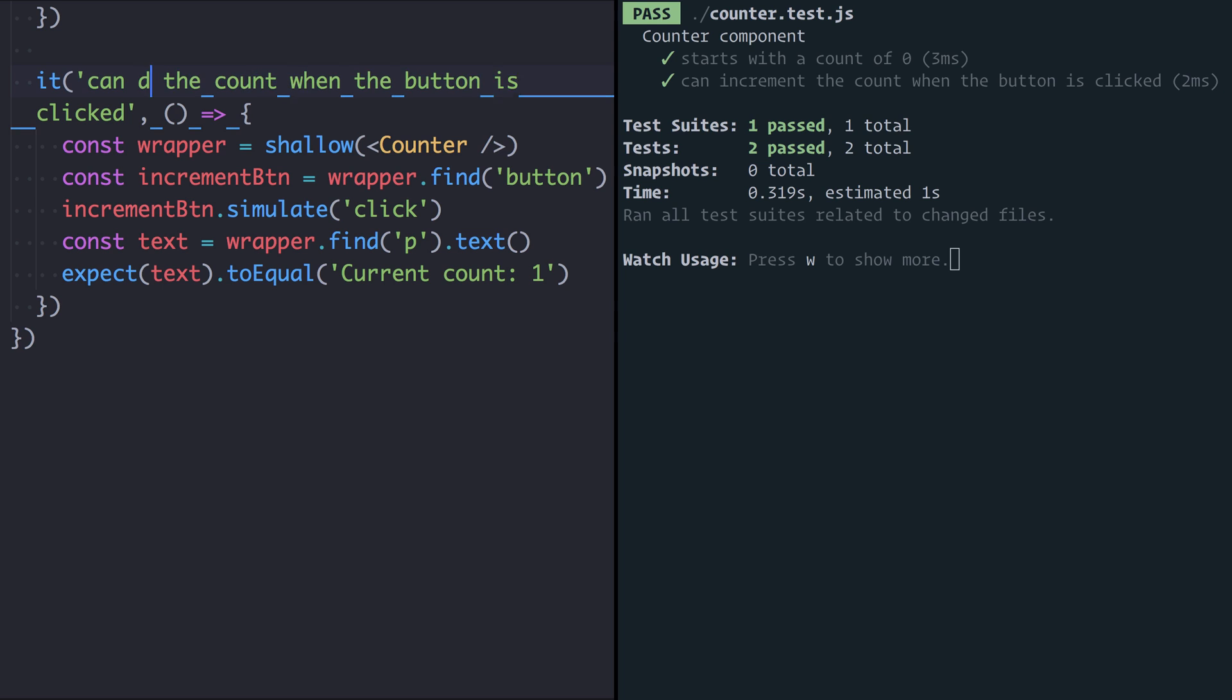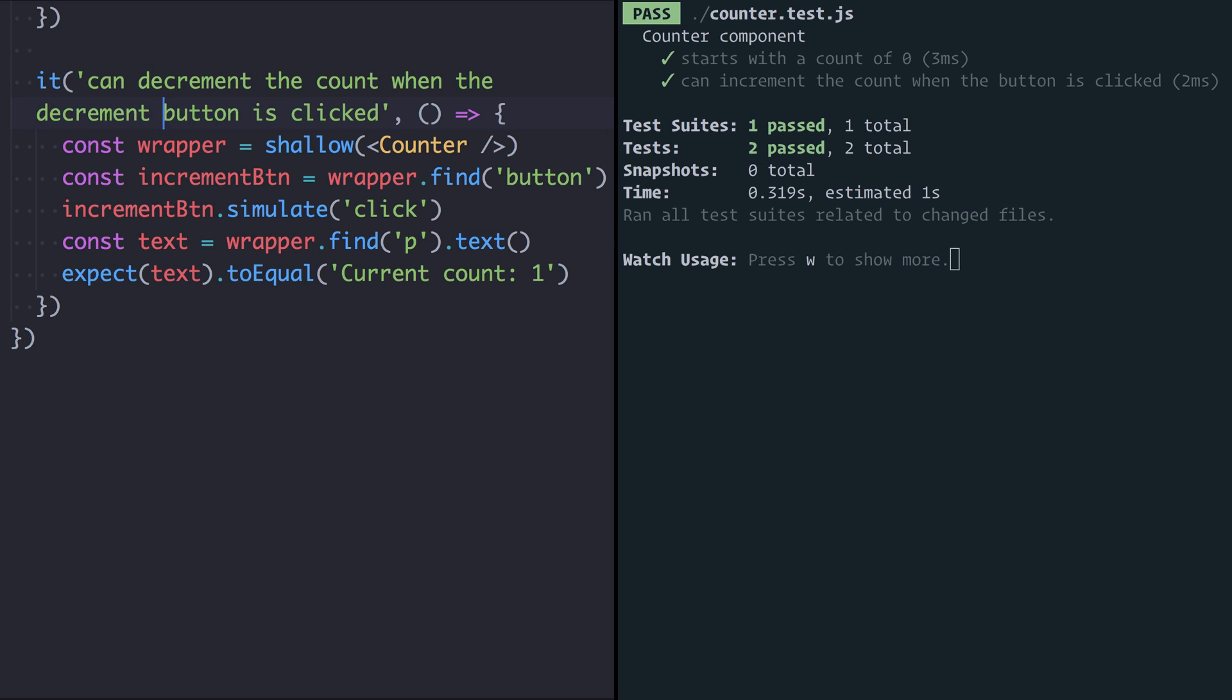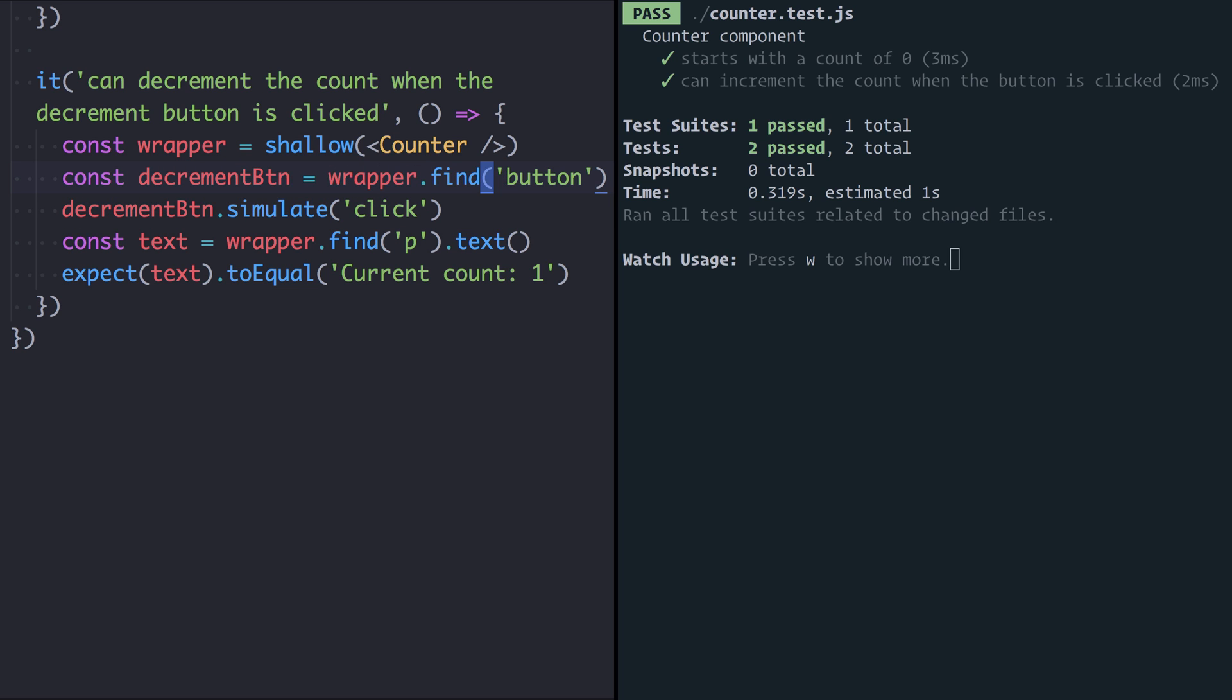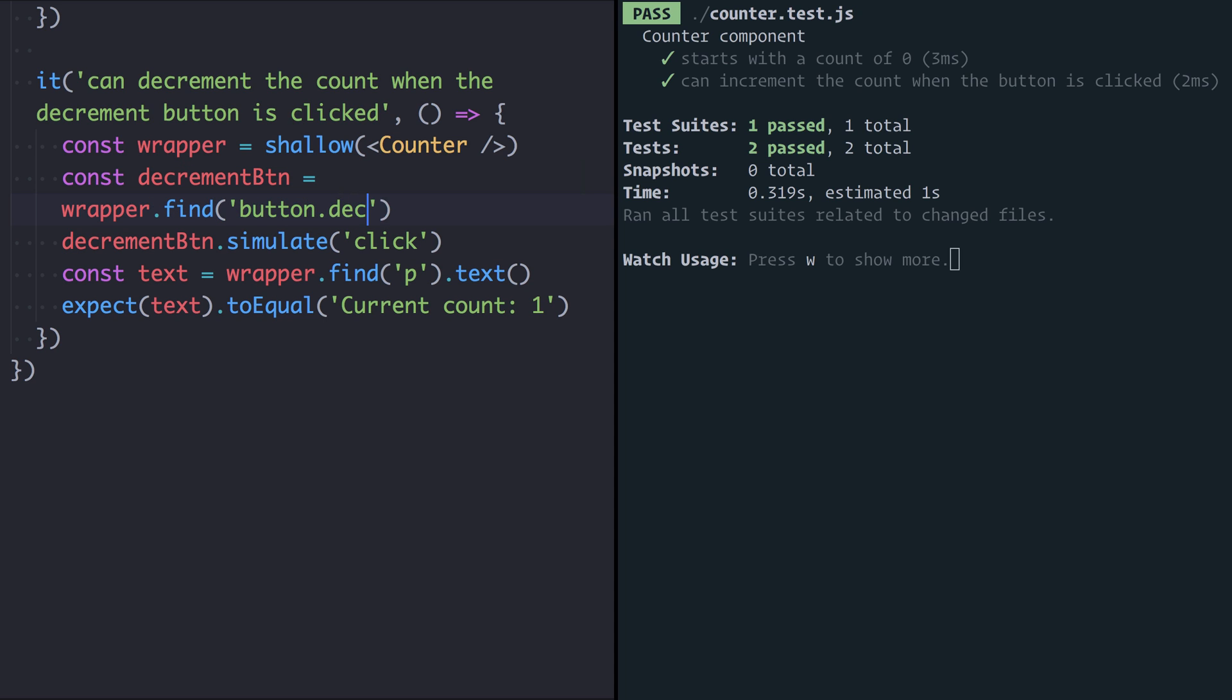Now I'm going to say it can decrement the count when the decrement button is clicked. Again we're going to render our counter and now this increment button is going to become the decrement button so I'll update both of those references. Finding the button isn't very specific because we're going to have multiple buttons. So I'm going to give the decrement button a class of decrement and I'll do the same to the increment one as well. So button.decrement. At this point the counter has started at zero, we've hit the decrement button so the text should now be negative one.